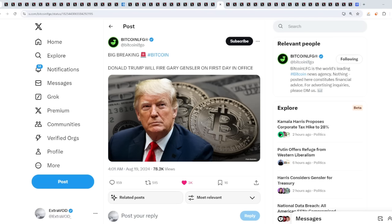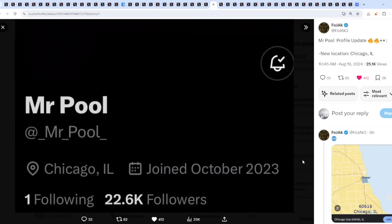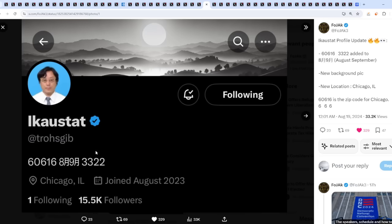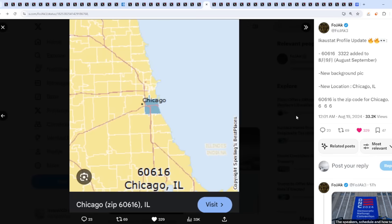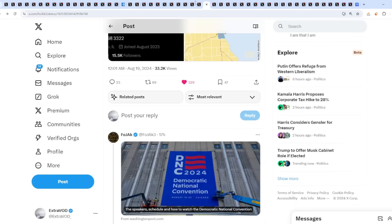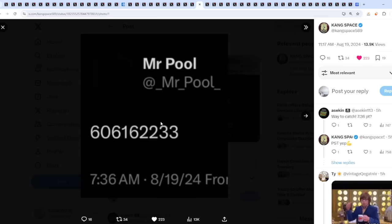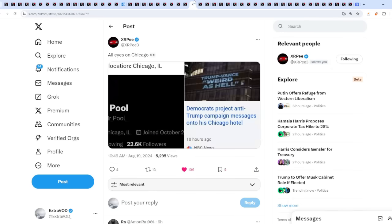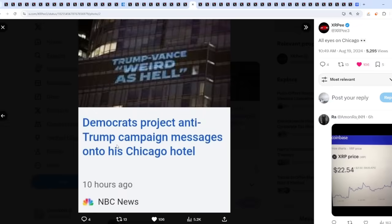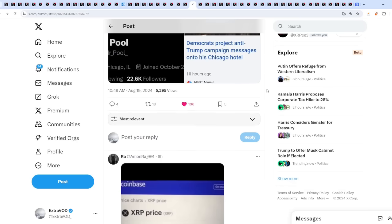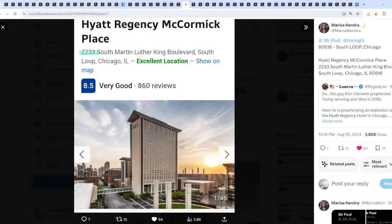Listen to this. It ties into Mr. Pool's really strange tweet. He just became activated as well. Mr. Pool profile update. New location: Chicago, Illinois. What do we see right here? Well, we see Big Short updated his bio as well and his banner. New location is Chicago. But check this out. The reason it's there is because Mr. Pool tweeted this number out as well. So this is how we know they're both on the same team. But then this is why it's because Democrats project anti-Trump campaign messages onto his Chicago hotel. There you guys go.